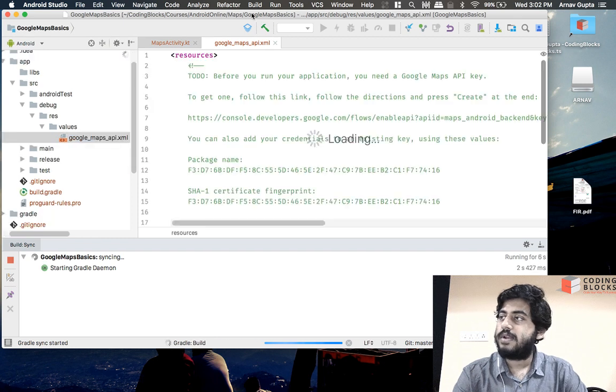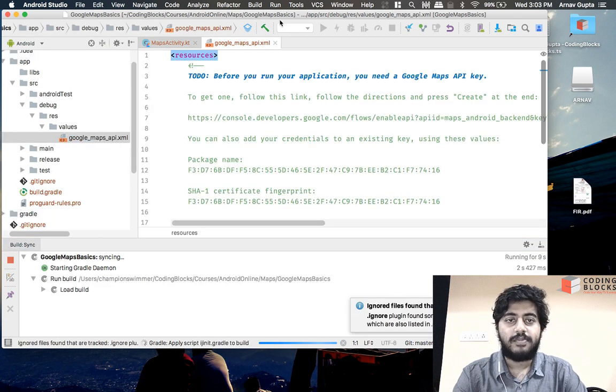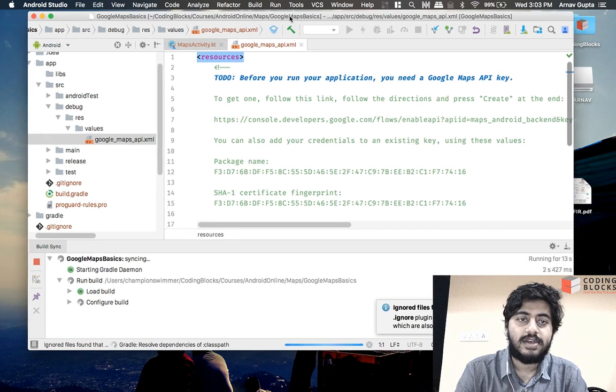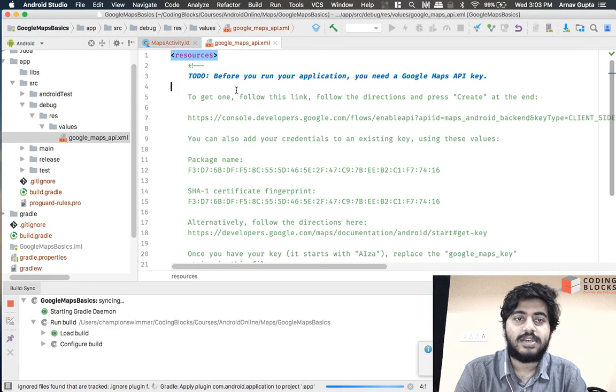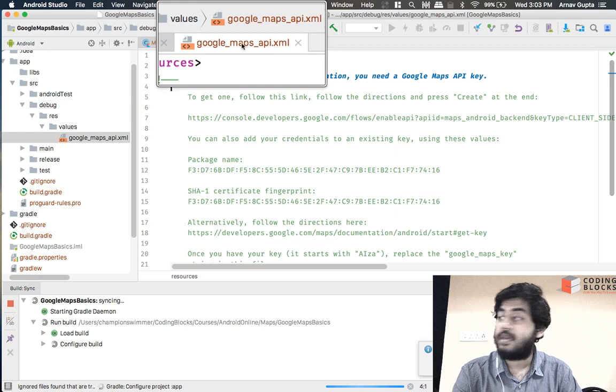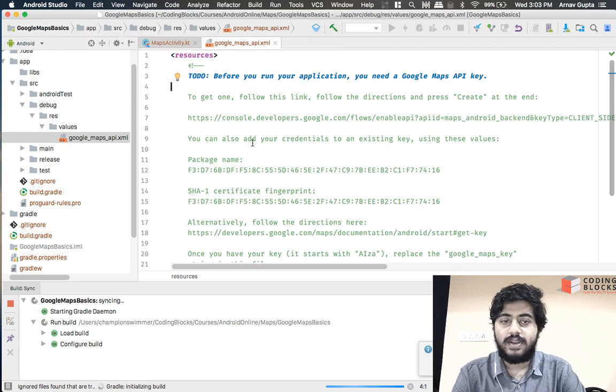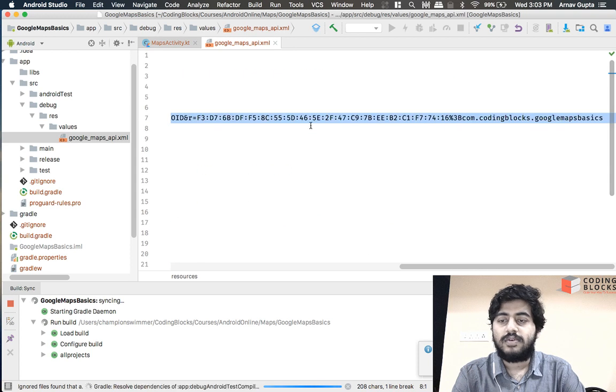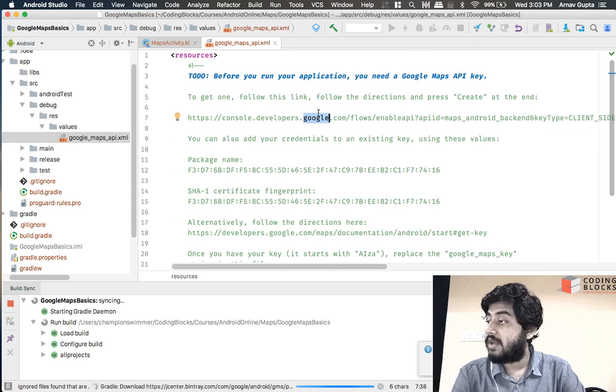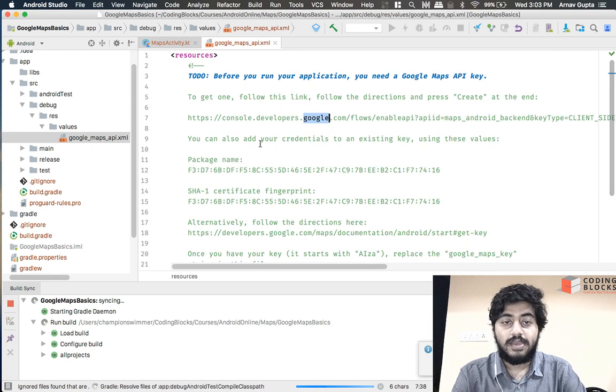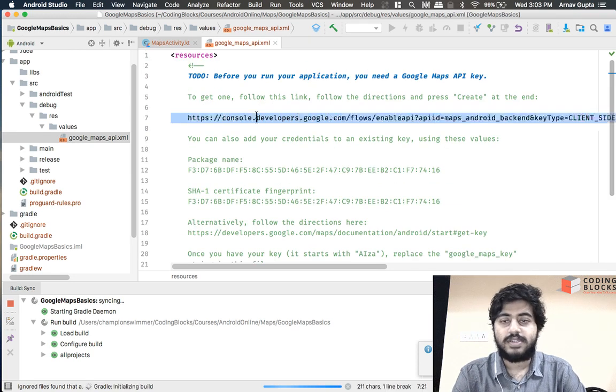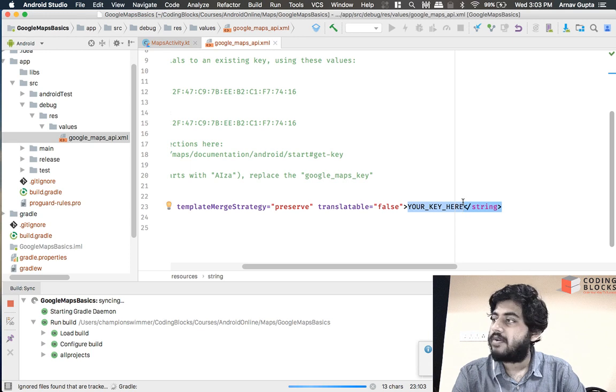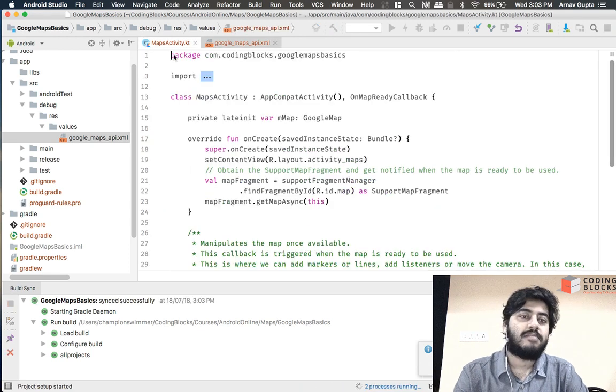Once that's built you will notice that in this app you get an extra file that is created unlike other projects, that's called google_maps_api.xml. In this file you will find a URL here. So if you paste this URL into your browser you would be able to create your Google Maps API key, and the API key that you get when you paste this into your browser is supposed to be pasted here.